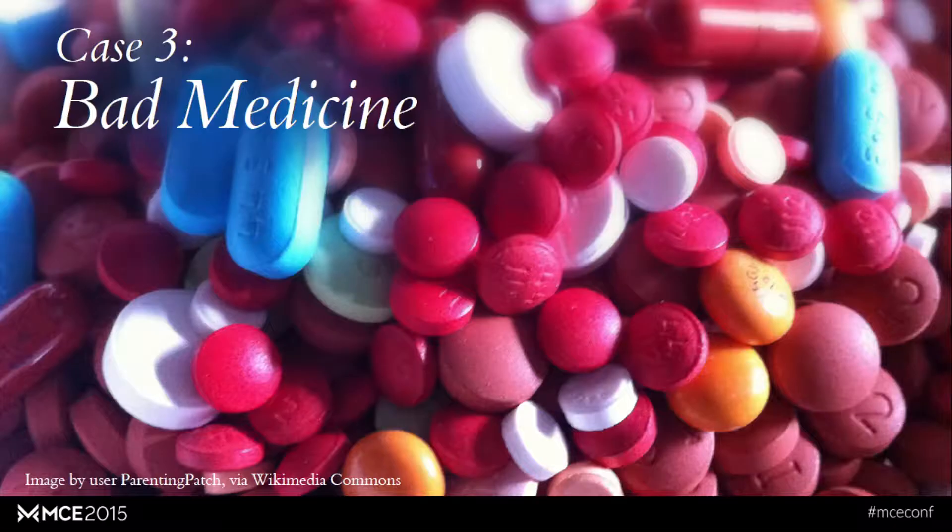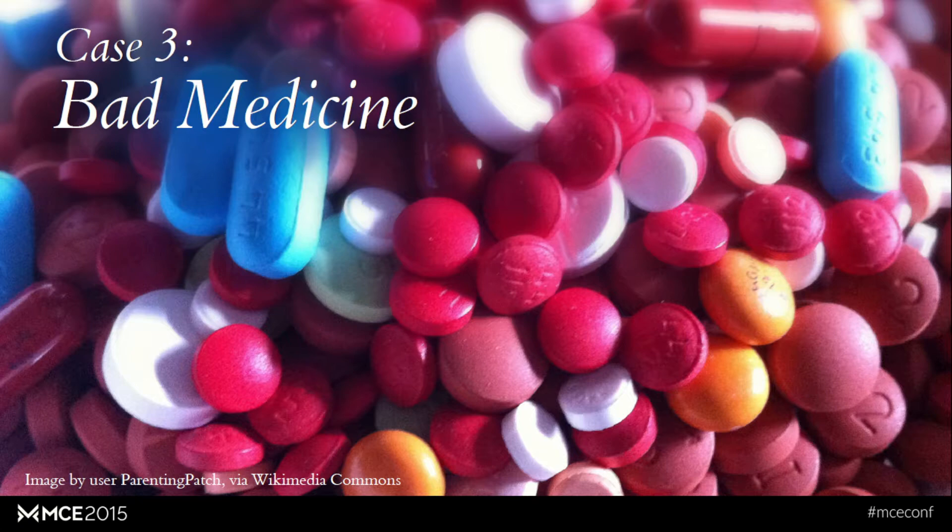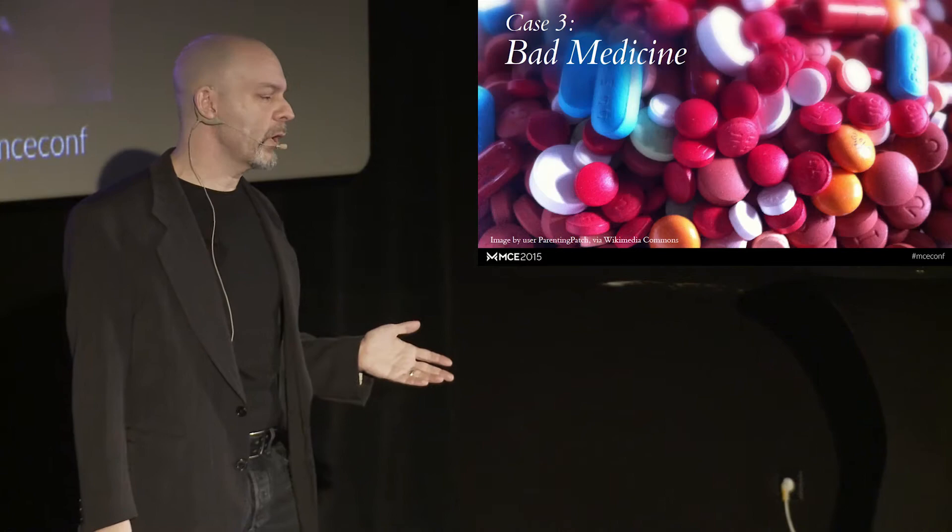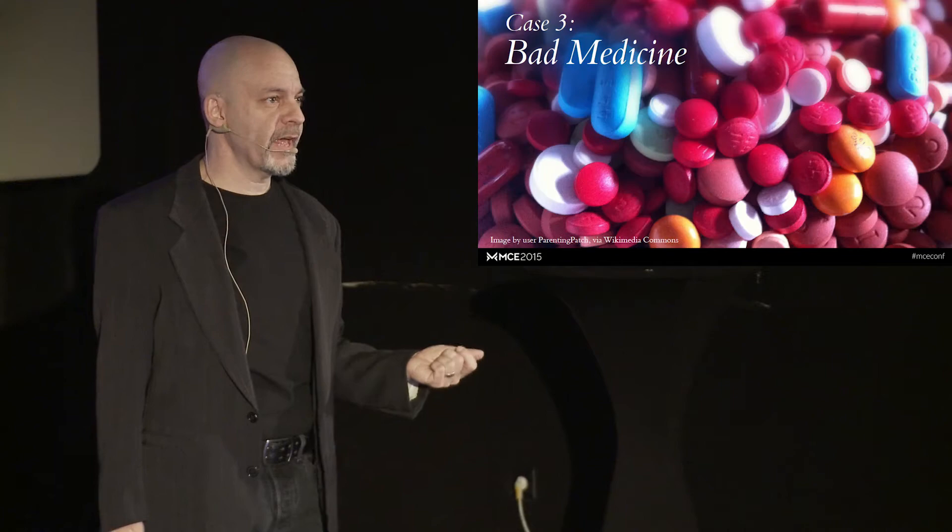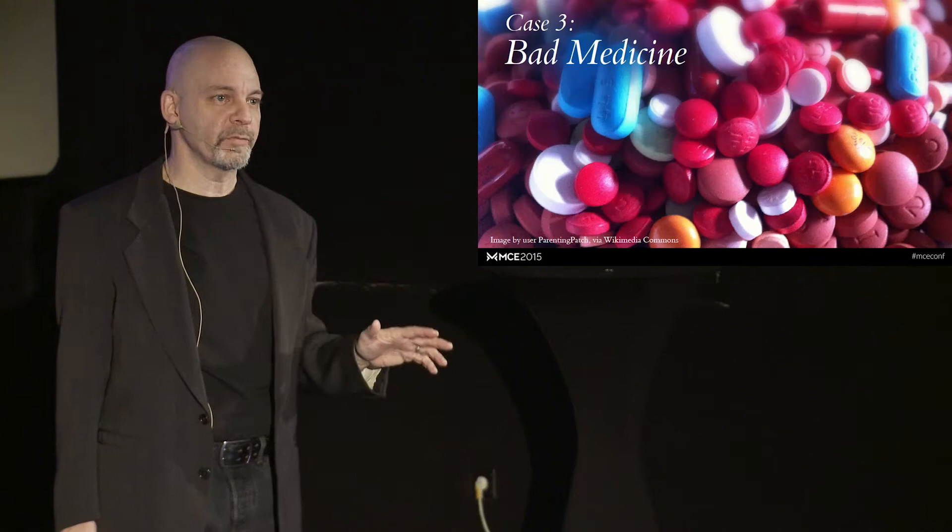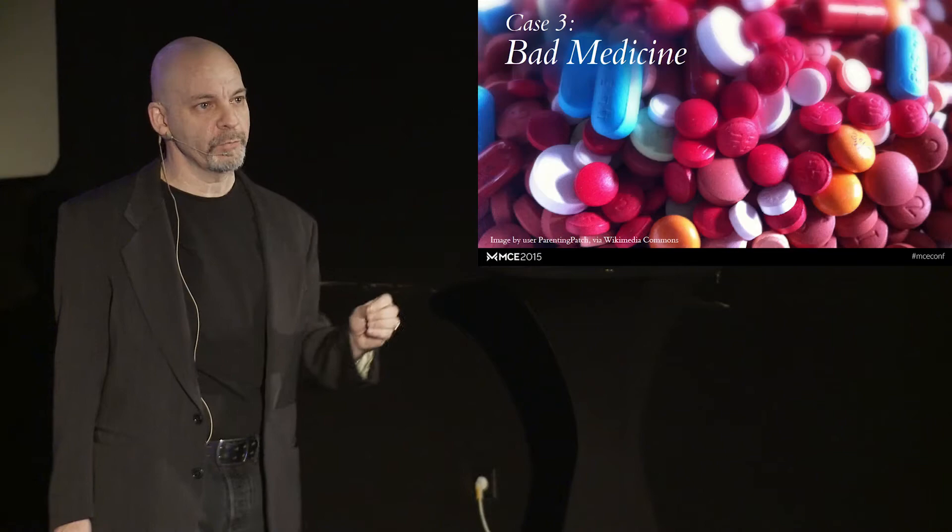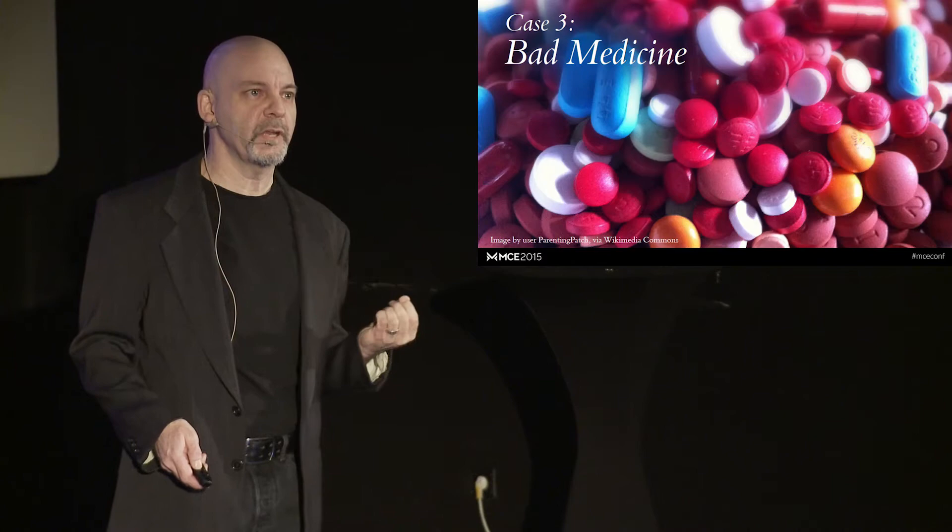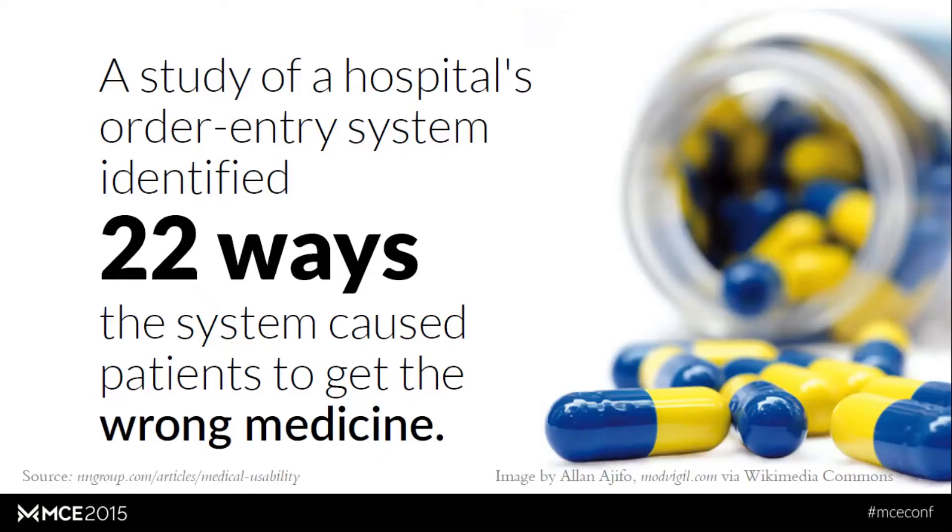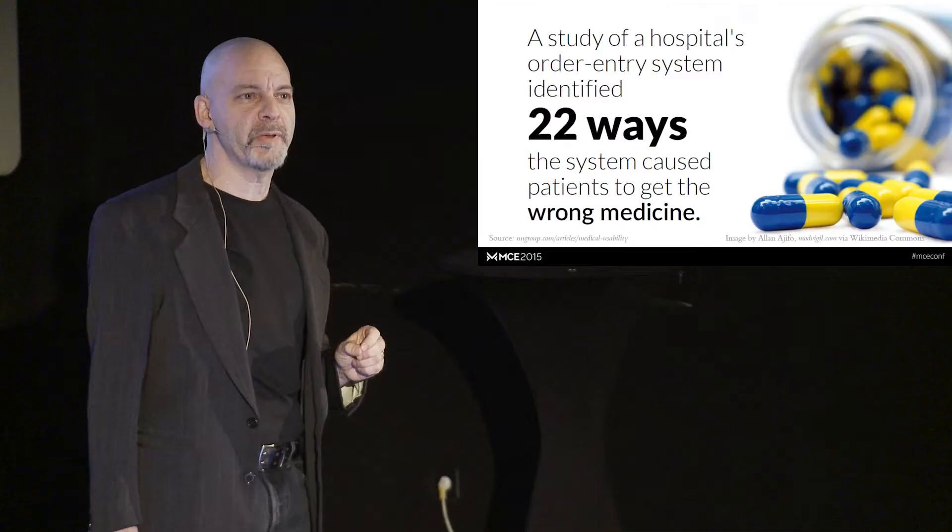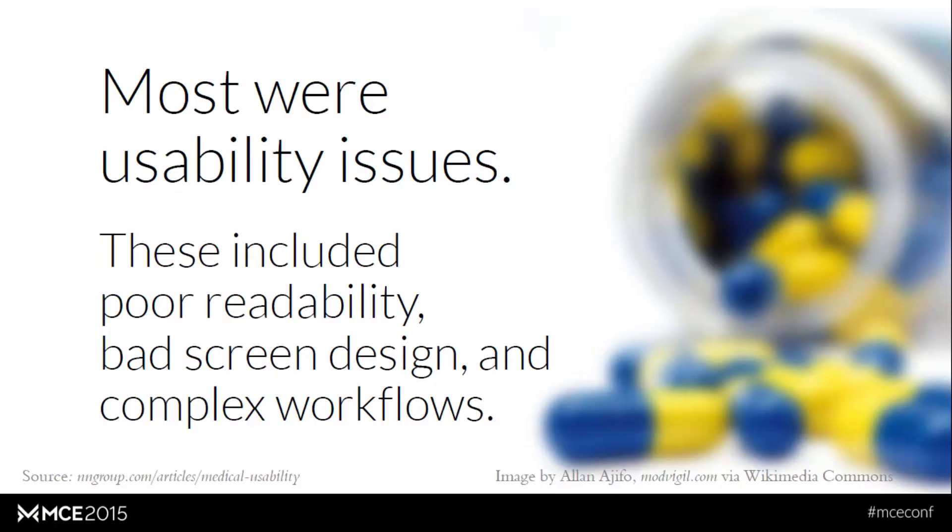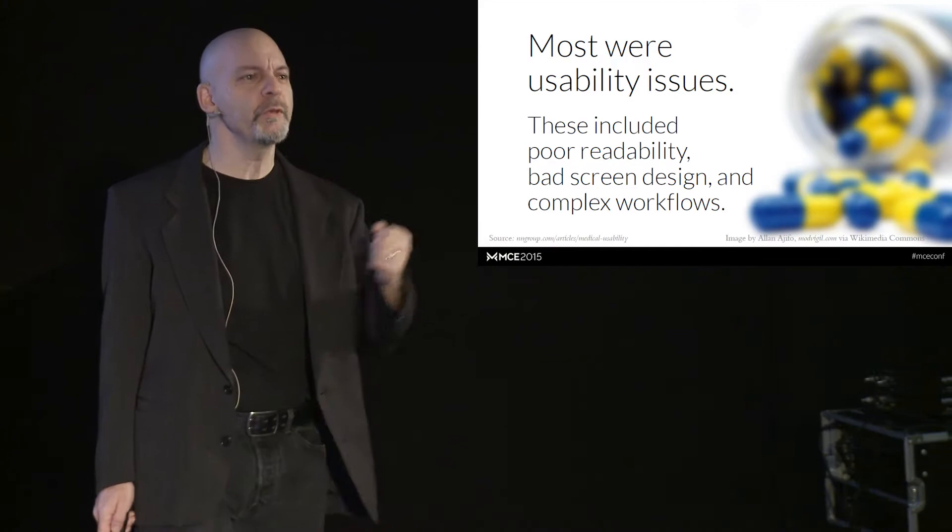Case three, bad medicine. Pretty much everybody in this room at some point or another is going to have to go to a hospital. It's sort of an unpleasant reality of life. And when you're at a hospital, you're looked at possibly by nurses, interns, even different physicians that may be on different shifts if you're doing an overnight stay at the hospital. And all of those individuals have to communicate. And when the physicians order medicine for you, they tend to do it through an order entry system, which is a computer system. So in 2005, a study was published in the Journal of the American Medical Association about one hospital's state-of-the-art order system. And that study identified 22 ways in which that state-of-the-art system resulted in patients actually getting the wrong medicine.